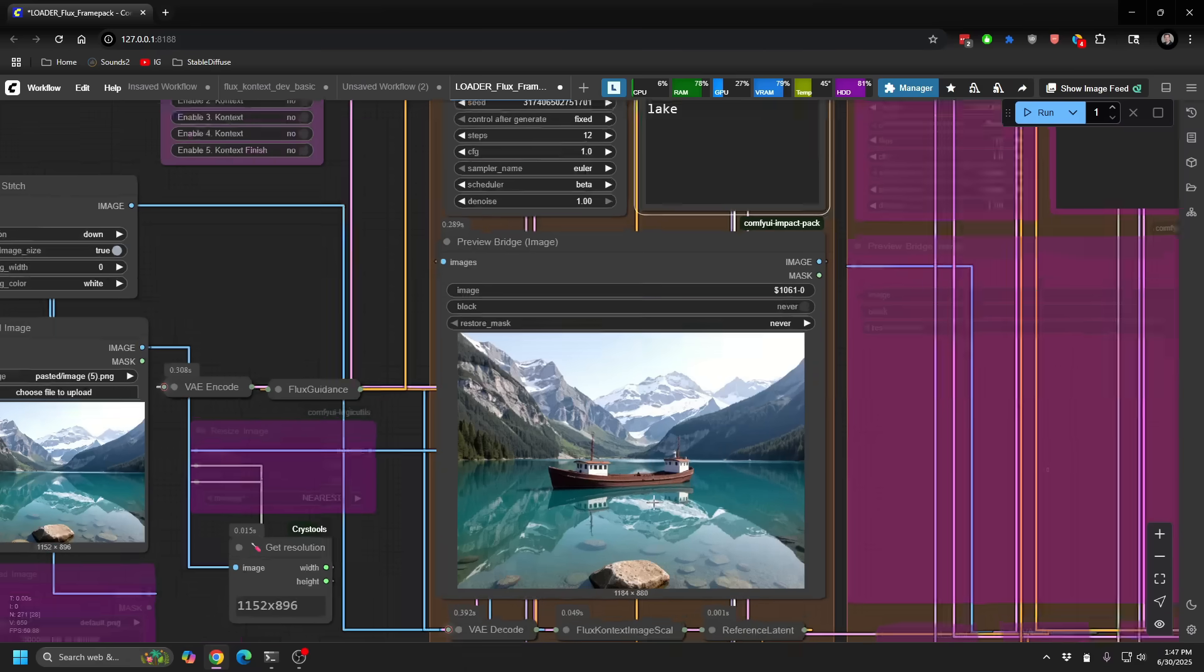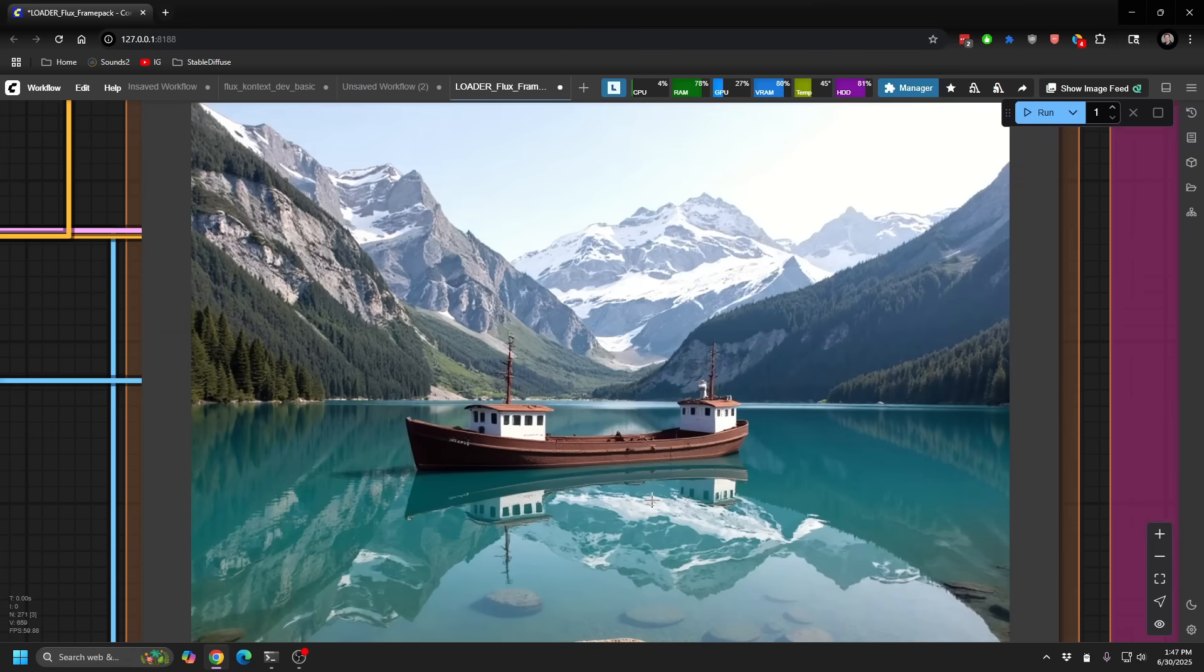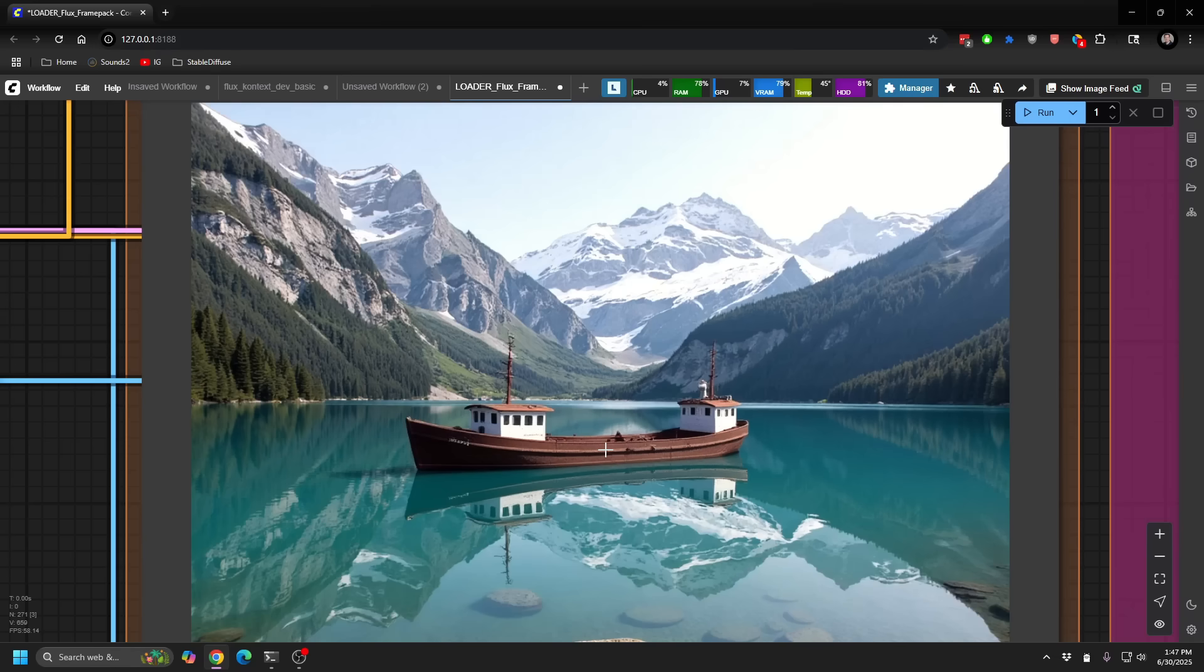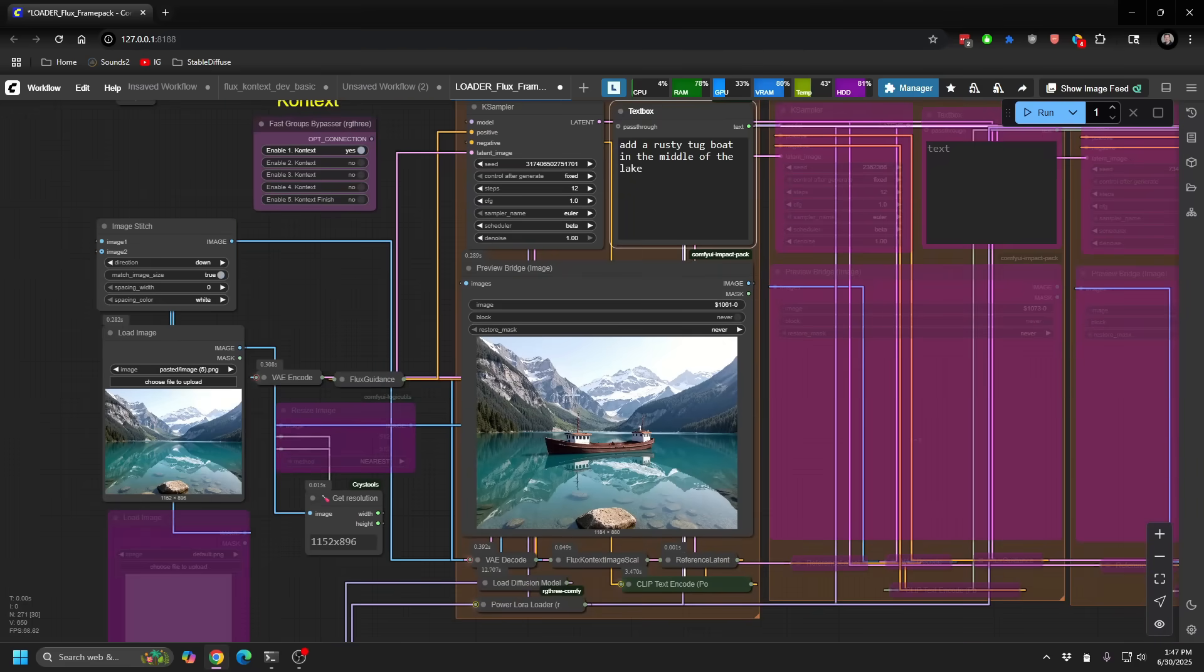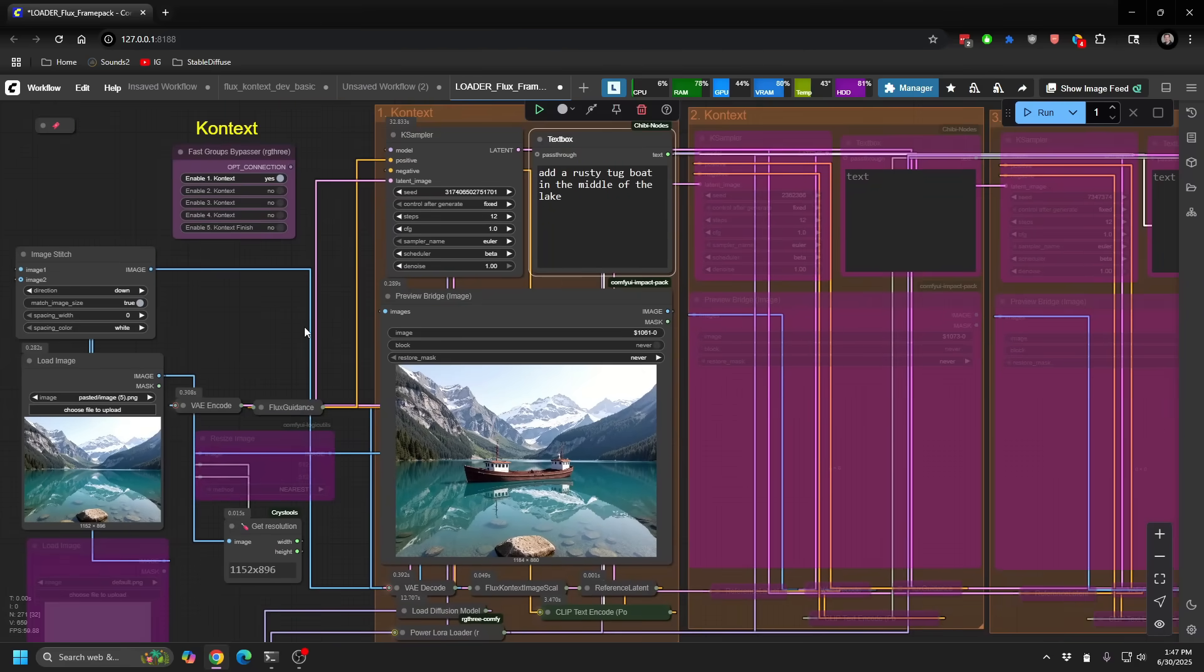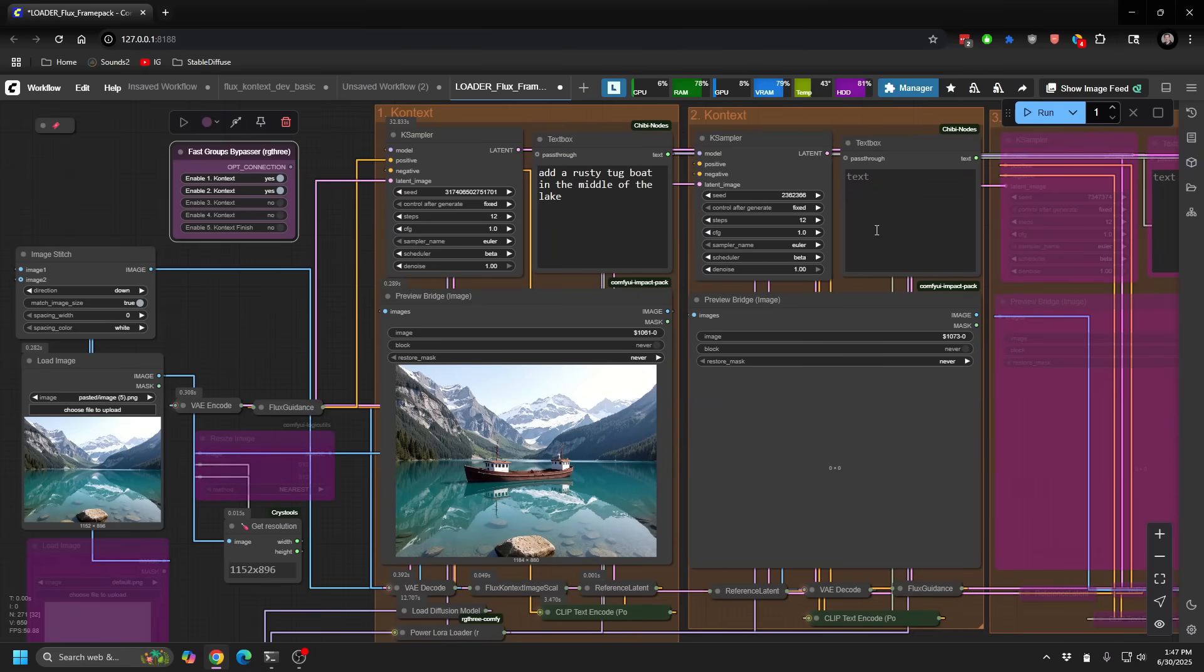Okay, great. You can see it added our rusty tugboat, including the reflections, which is really great. Do you see how it includes the entire scene, the context with a K, into this environment? And so we're going to take this, and we're going to now add our second window.